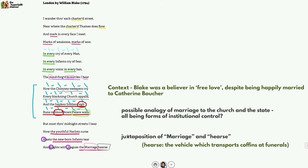From the poem's beginning to its end, control is seen to take on various forms — from the state to the individual level — all of which is seen to result in human suffering, whether physical as in the soldier's blood, or psychological as in the infant's tear and the unhappy marriage alluded to in the final reference to the marriage hearse.